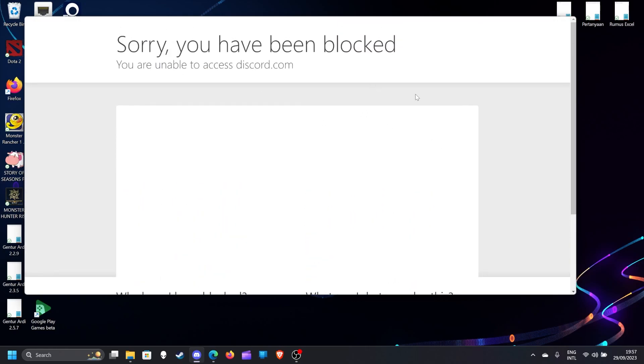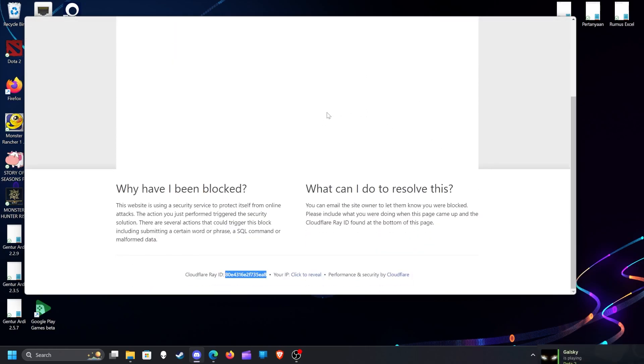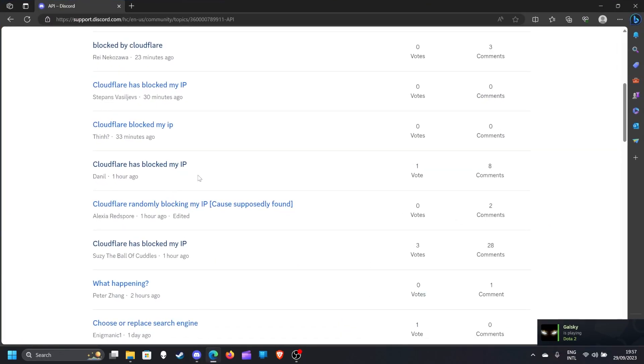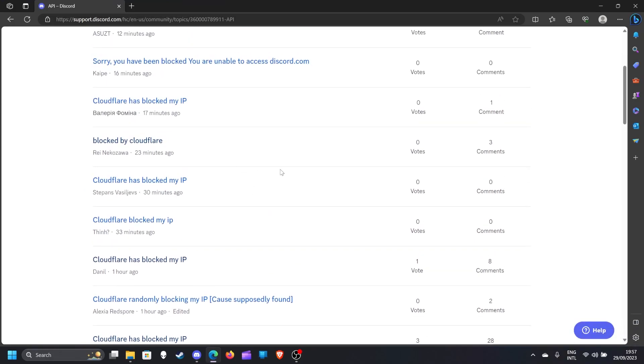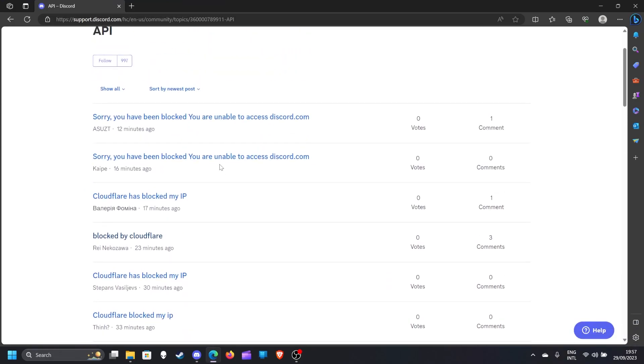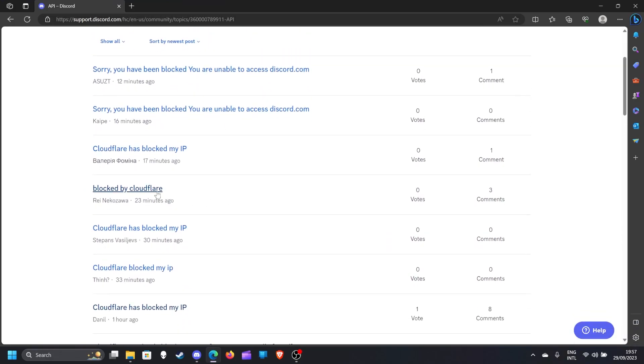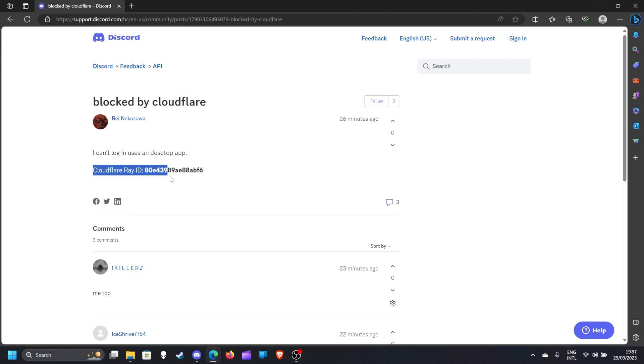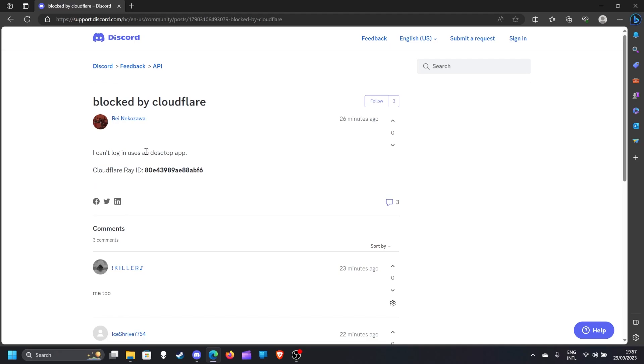When you open your Discord, just copy it and do something like this. Someone said 'I can login using a desktop app, Cloudflare ID...' So maybe this can use it on phone because it's a desktop app. A lot of people doing the same thing.